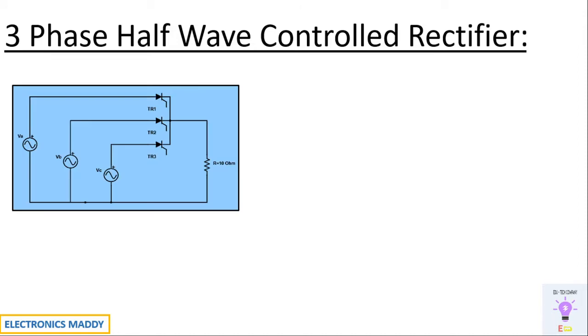This is a circuit diagram of three phase half wave controlled rectifier. It basically employs three thyristors instead of diodes. As a result, it is called as a controlled rectifier.